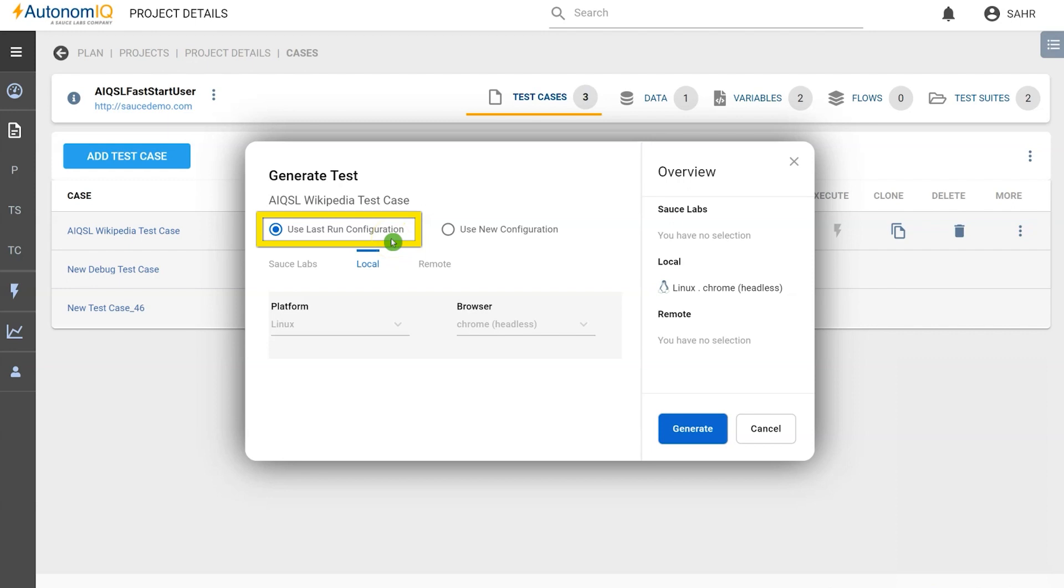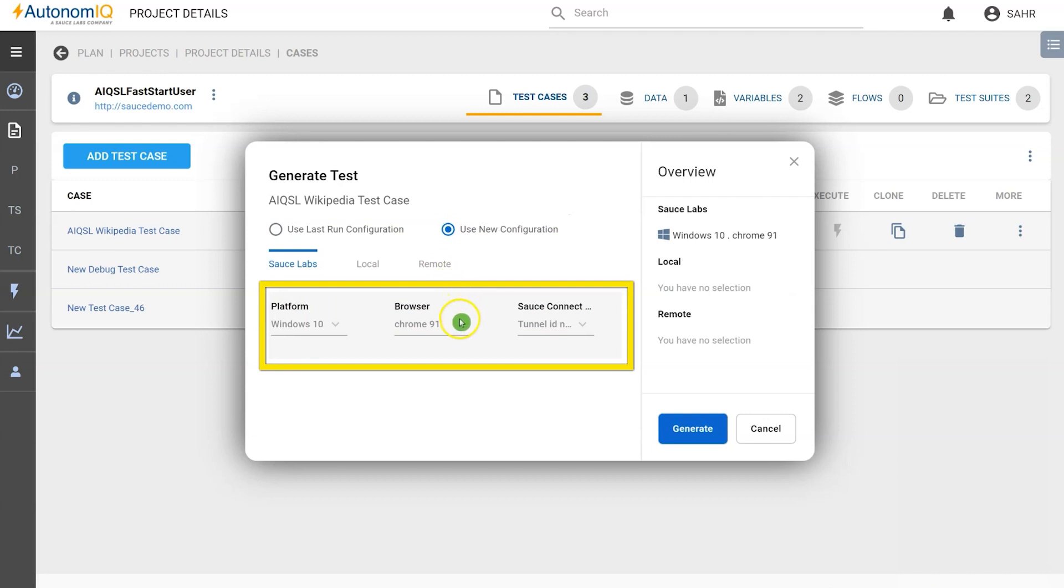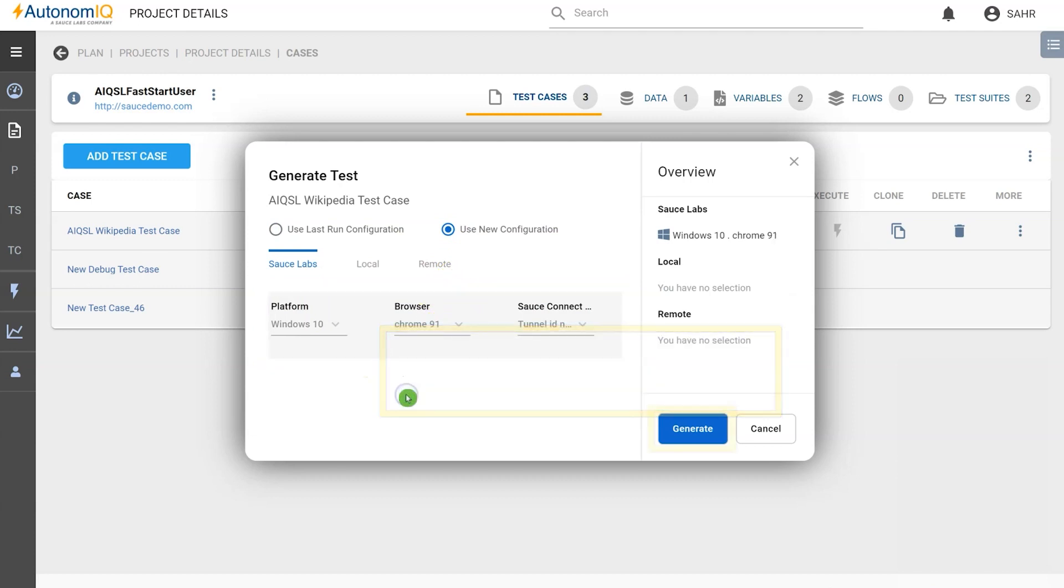To be able to make changes, we can select Use New Configuration and change to whatever combination we want. Let's go with Windows 10 Chrome 91.